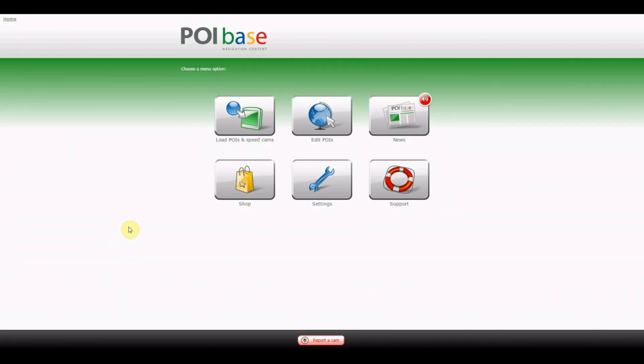In this video we will demonstrate how to import personal POI categories into the POI-based system and how to create empty categories and add POIs to them by the interactive map.